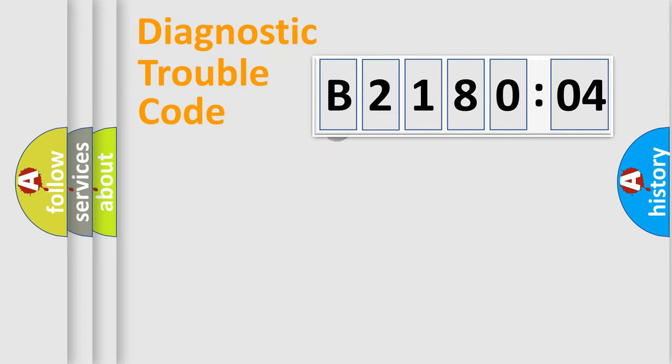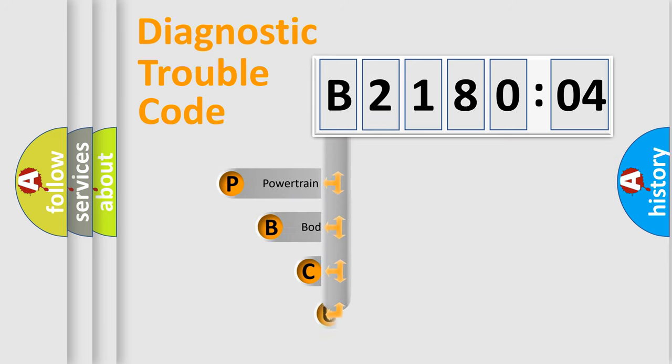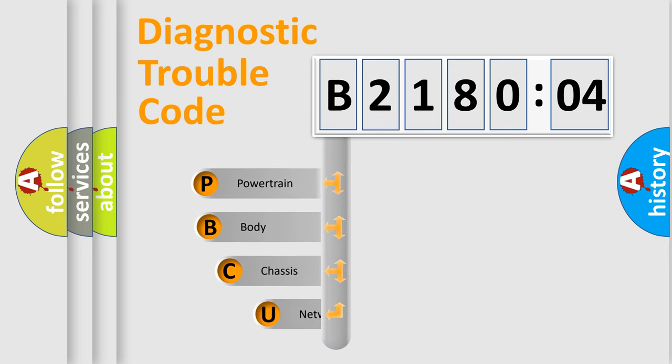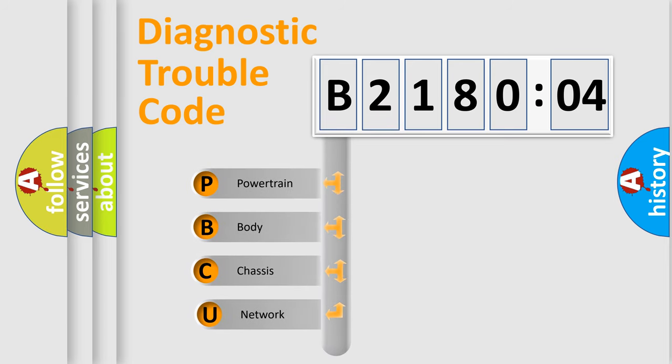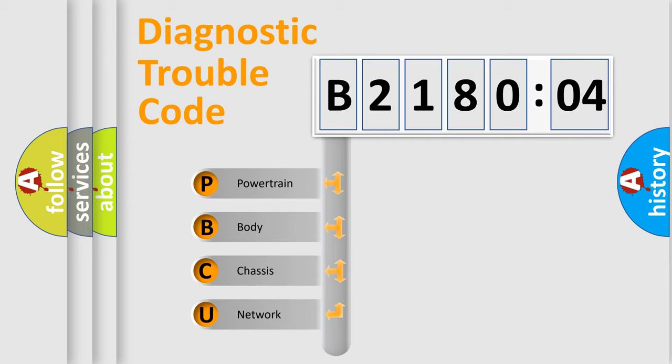First, let's look at the history of diagnostic fault code composition according to the OBD2 protocol, which is unified for all automakers since 2000. We divide the electric system of automobile into four basic units.